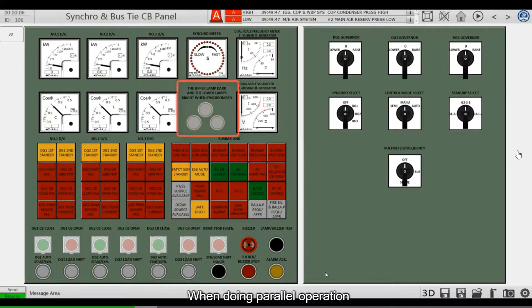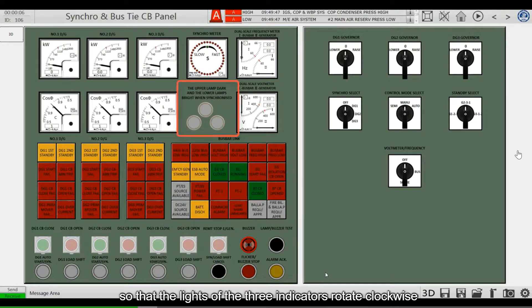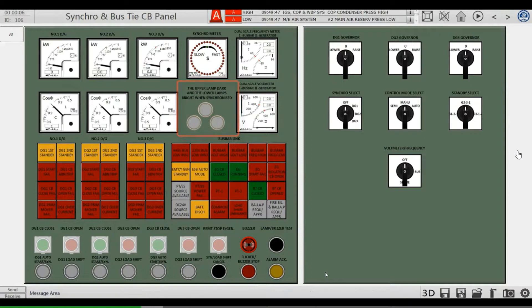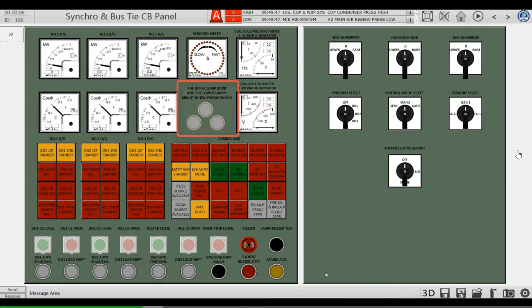When doing parallel operation, adjust the speed of the incoming generator so that the lights of the 3 indicators rotate clockwise. With the upper lamp dark and the lower lamps bright, it is the best time to close.